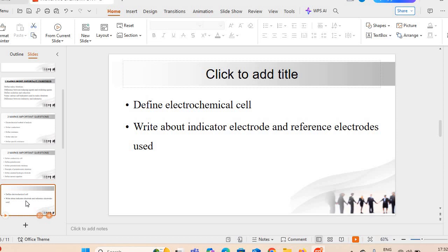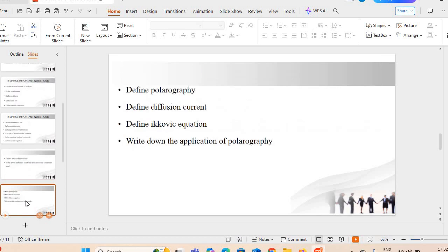Next question: write about the indicator electrode and the reference electrode which are used in the conductometric titration. Next question: define polarography — polarography क्या होता है?